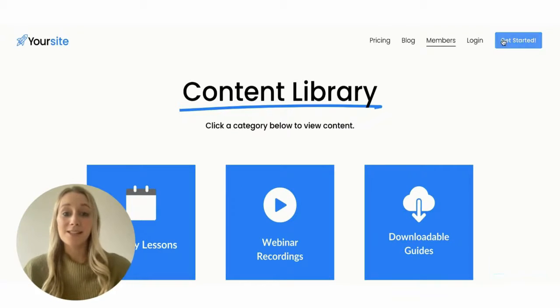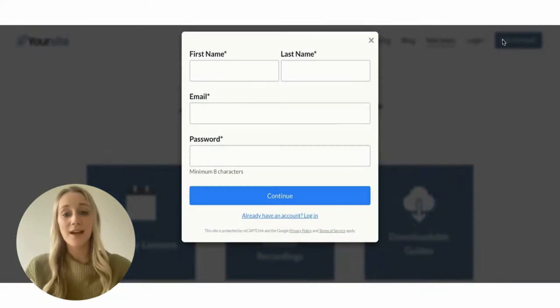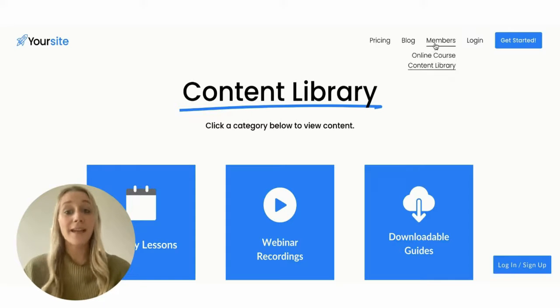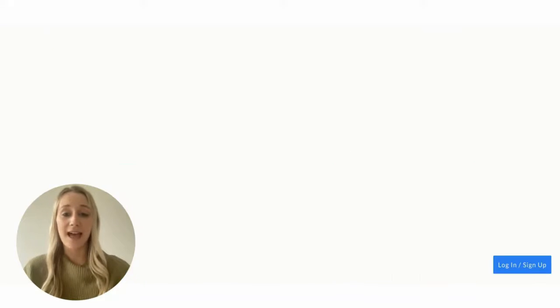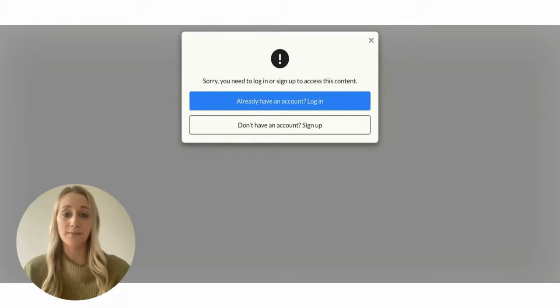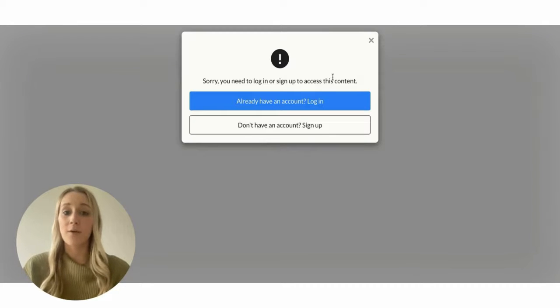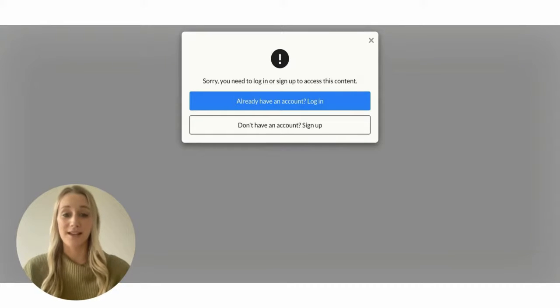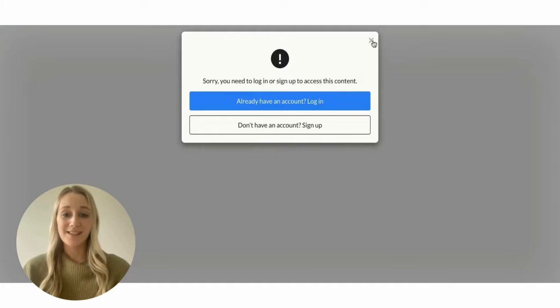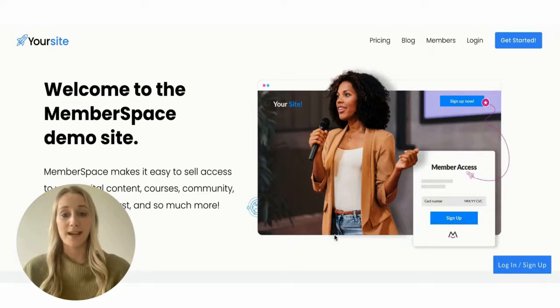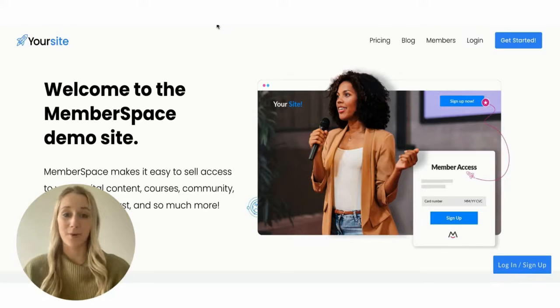And if I click get started, I'll see another sign up form. And finally, if I try to access any of my protected pages, I'll get a pop-up that doesn't allow me to go any further until I log in or sign up. And just like on this site, you can customize your login and sign up forms and buttons to match your branding.